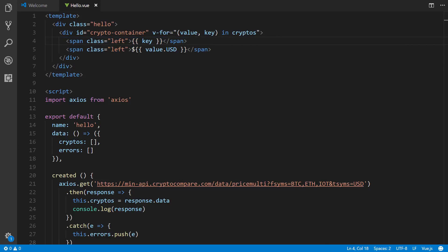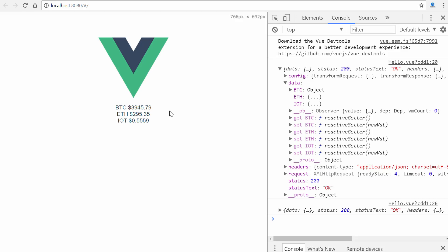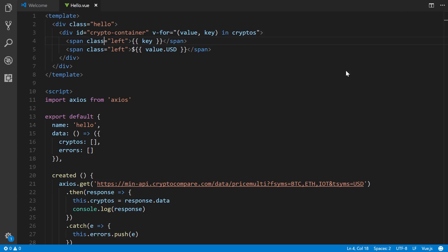Coming here, we'll see we have it listed out, Bitcoin, Ethereum, and IOTA. But let's format it a little bit better.